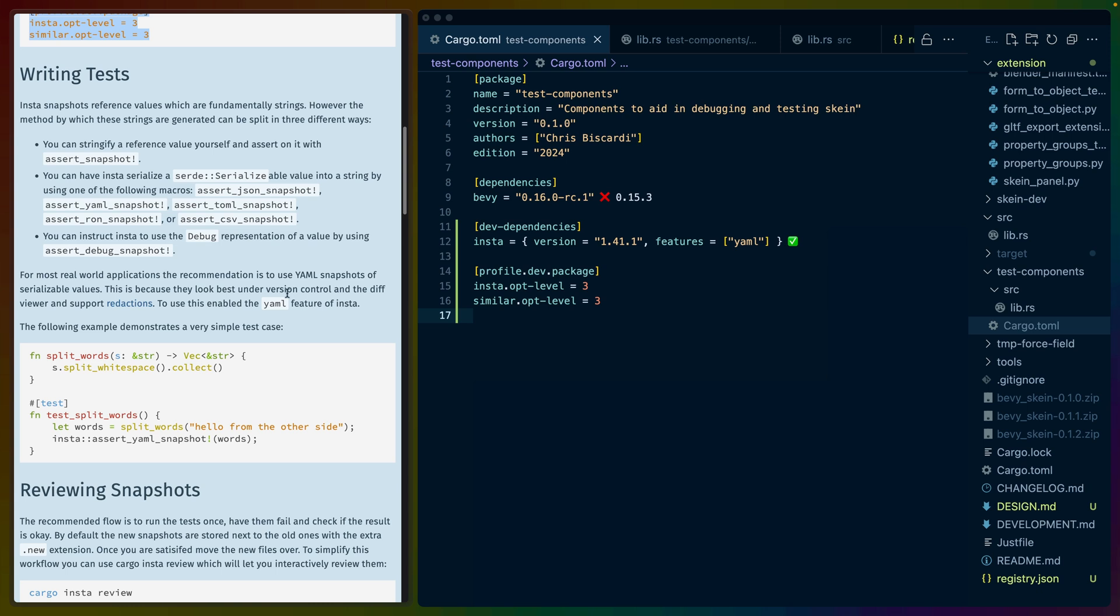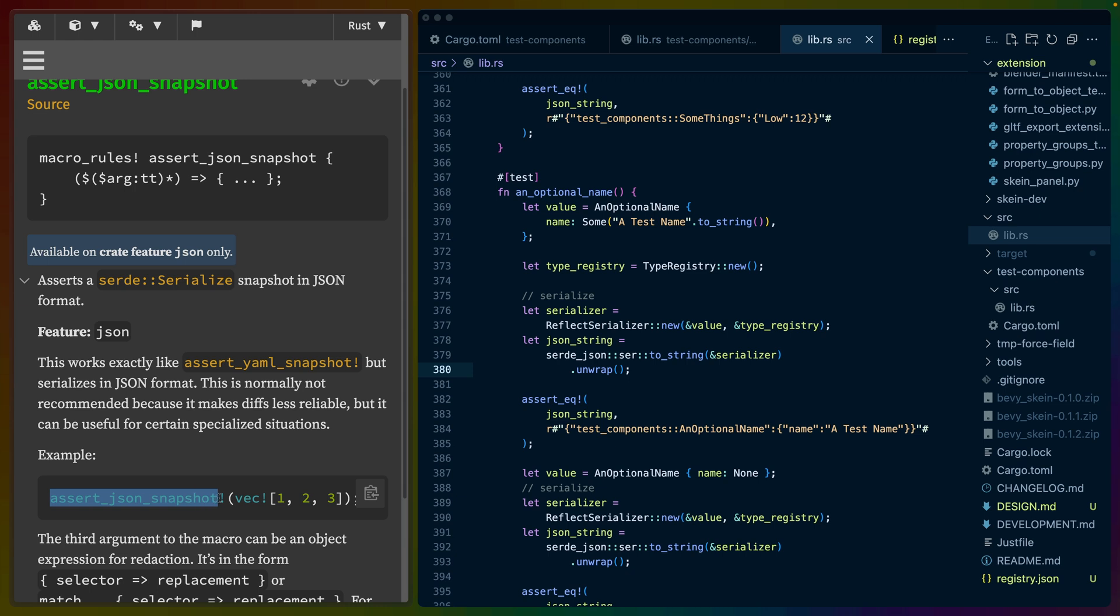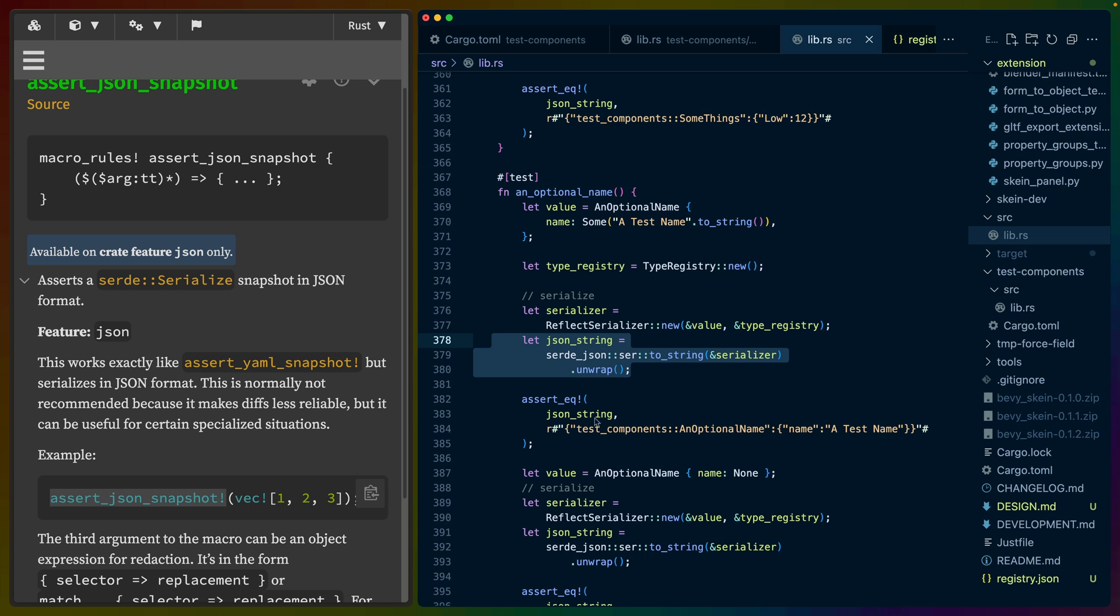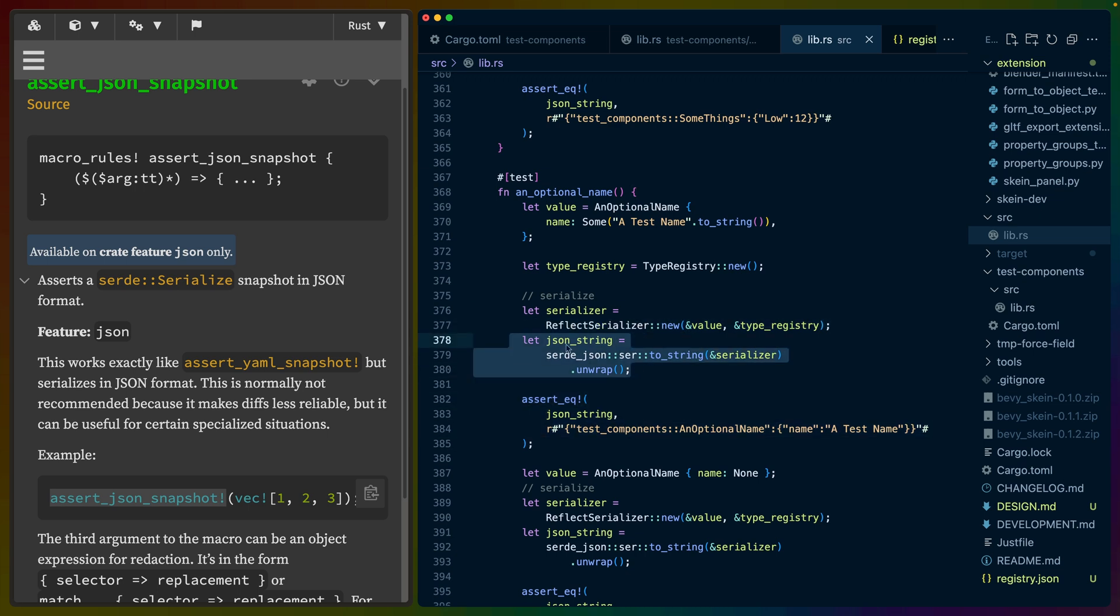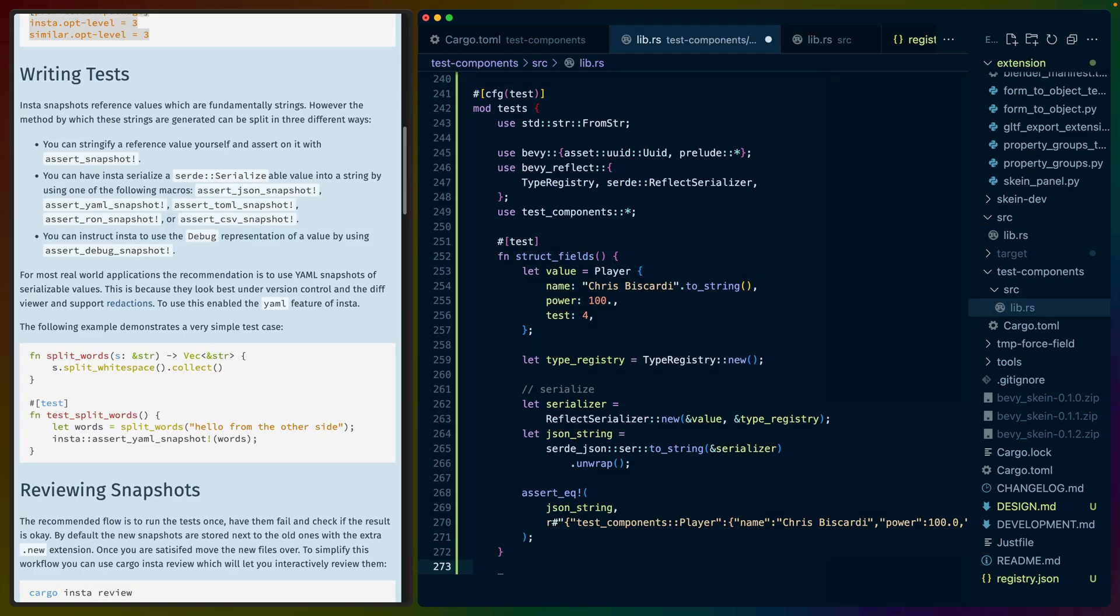So Insta actually tries to push you towards YAML, which is their preferred snapshotting format. But we can also provide Serde serializable values. So I'm just going to assume that assert JSON snapshot will work for basically replacing this piece of code in our test. We construct this serializer using the type registry. We serialize to JSON and we are checking, but we will actually swap this out with assert JSON snapshot.